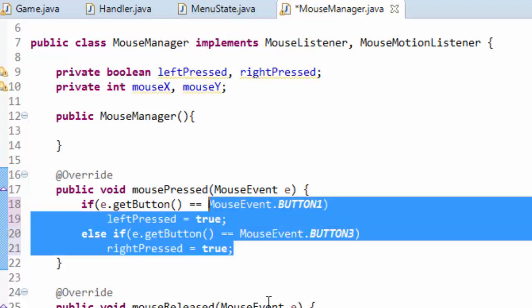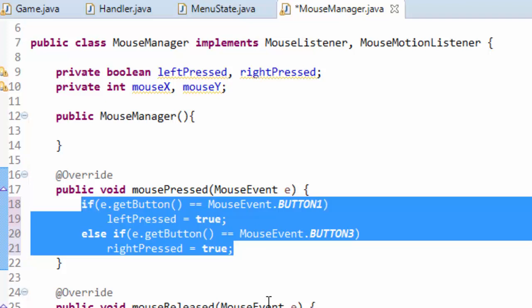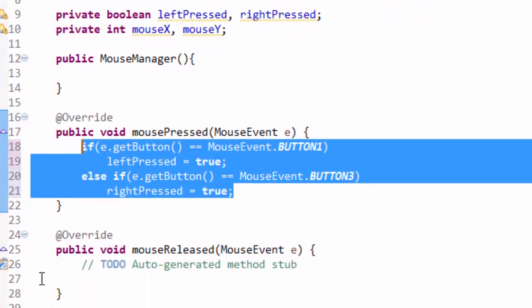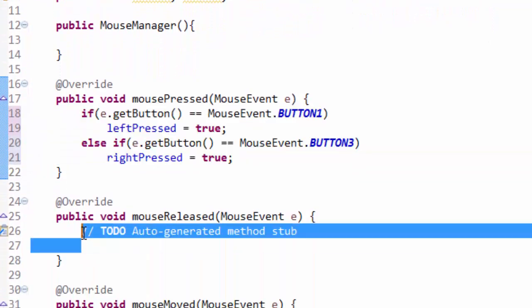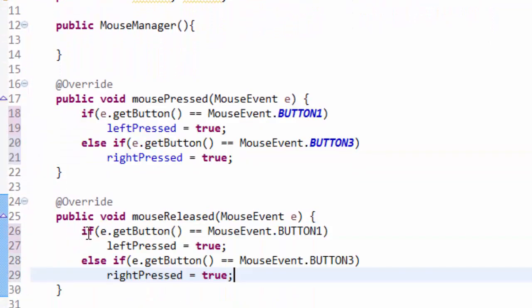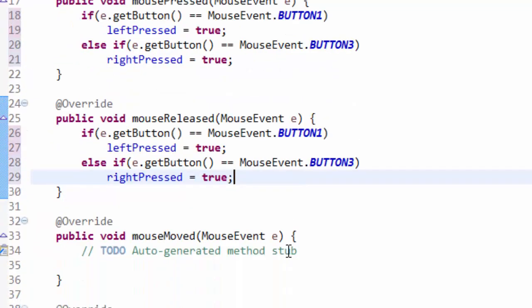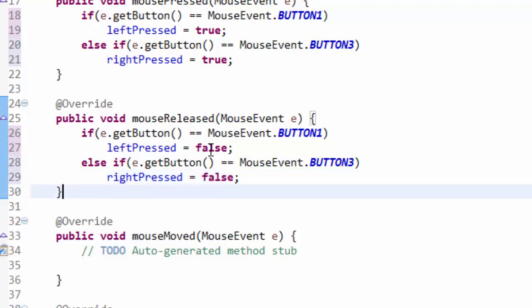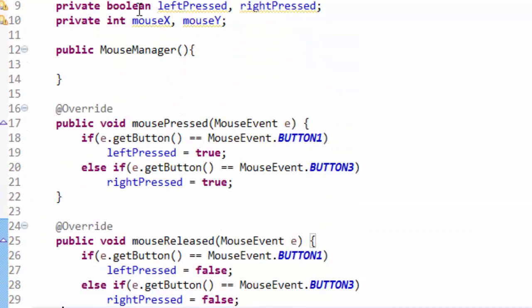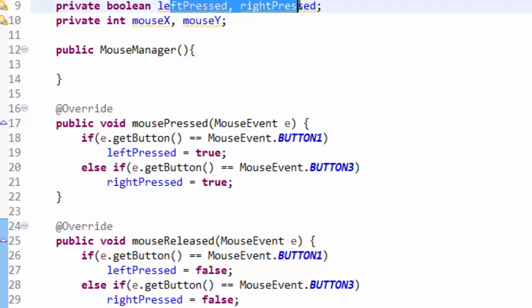And we're going to go ahead and copy all of this code here and we are going to put it in the mouse released method. Because once one of those buttons is released or not being pressed anymore, we need to set these variables to false. So now we are essentially handling the mouse buttons.